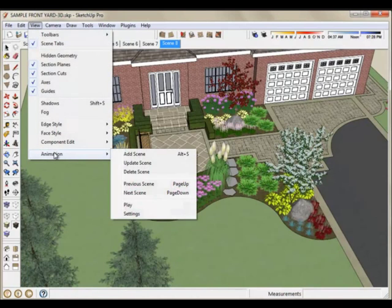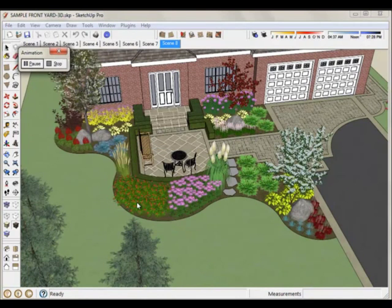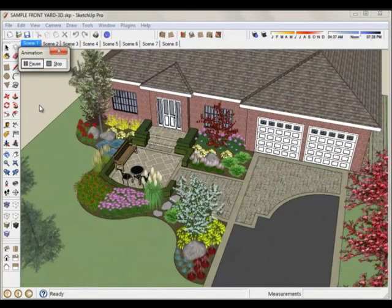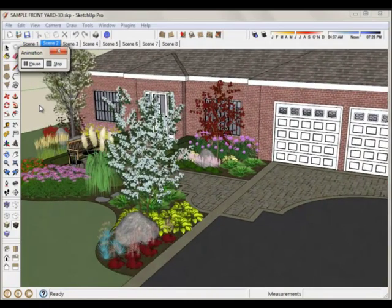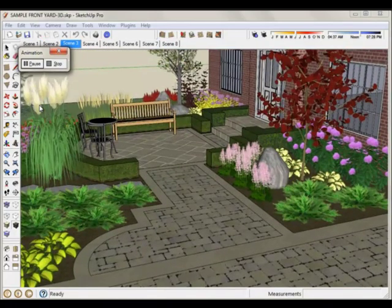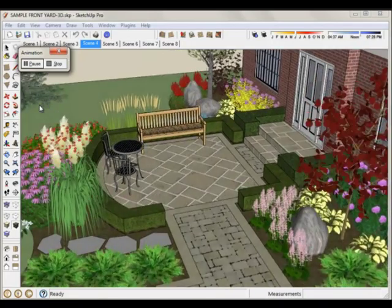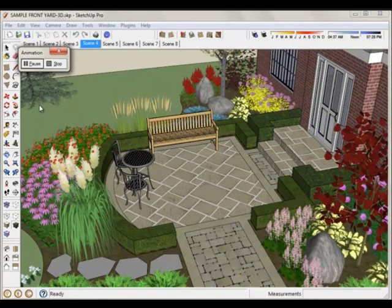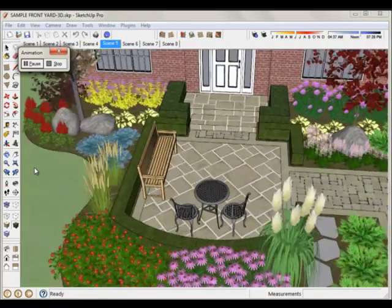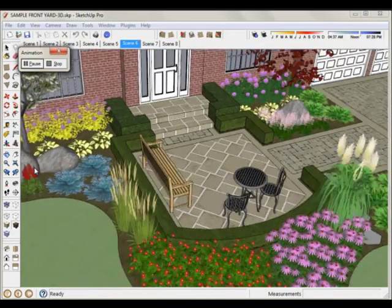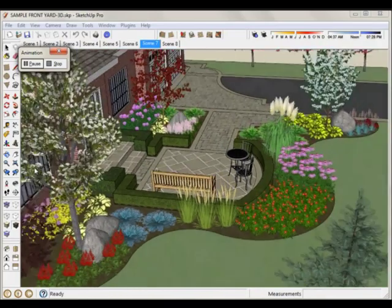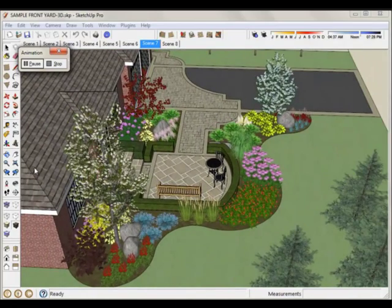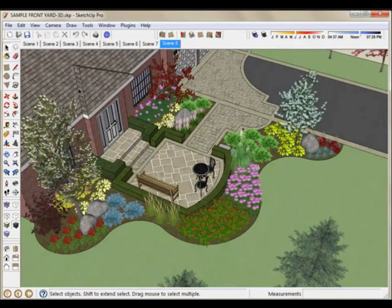You can also go to animation and click play here where it'll actually automatically fly through from scene to scene and stop for a second or two at each scene. This is exactly how it will work in the animation when you create our video. We can change those settings as well, but this will give you an idea of how well the animation will work and if we need to make any adjustments to our scenes at this point. So that's basically how you set up and create scenes.